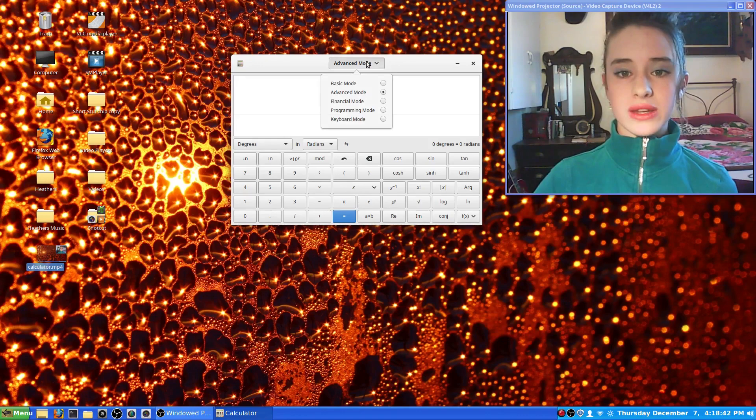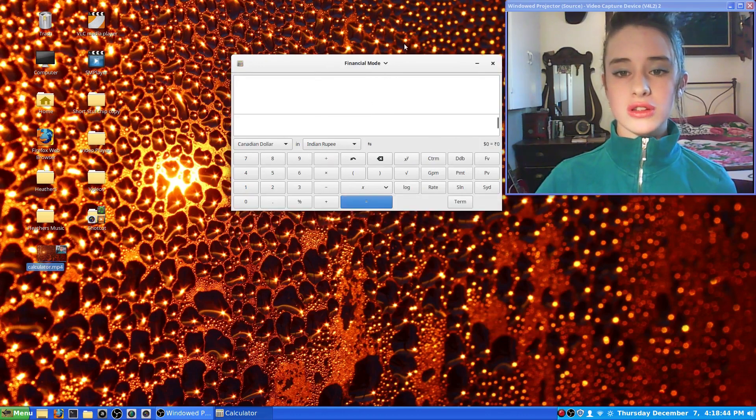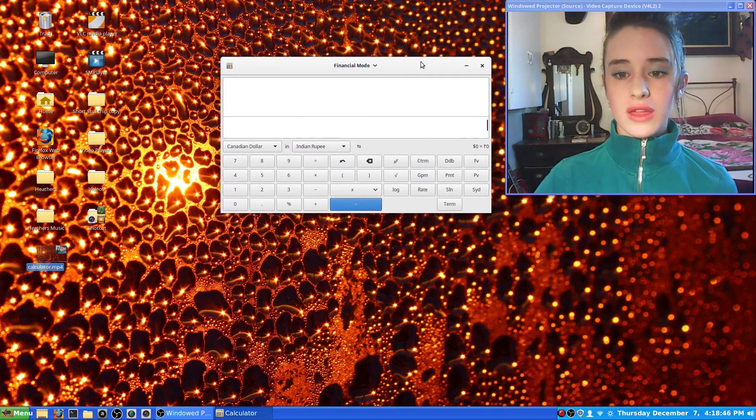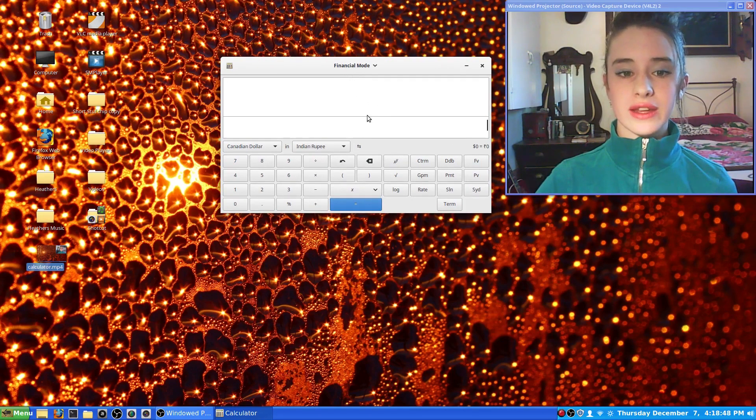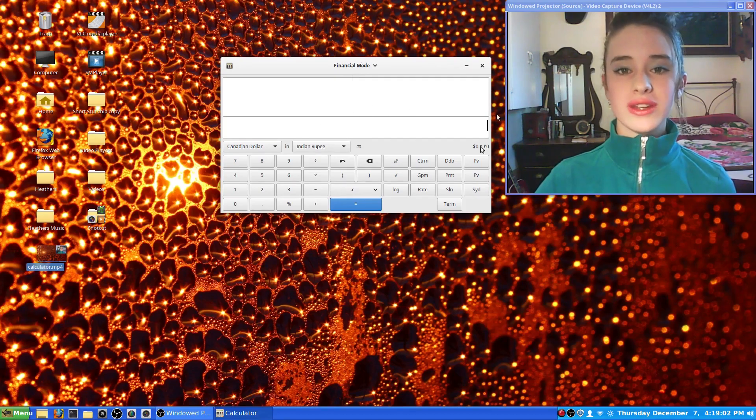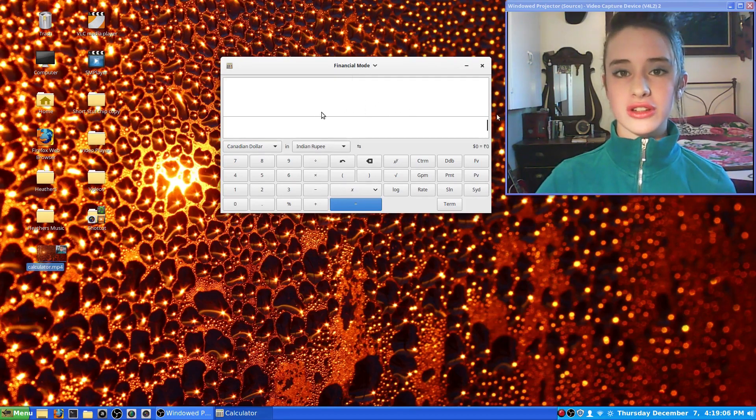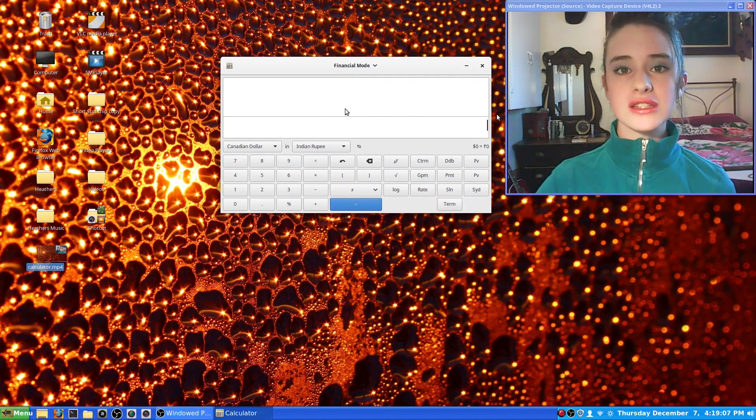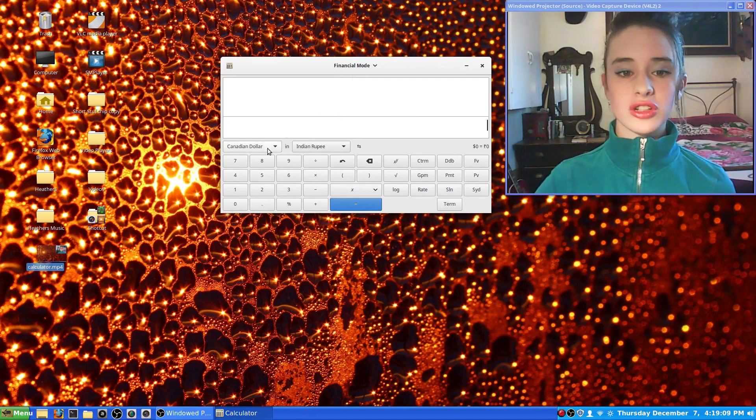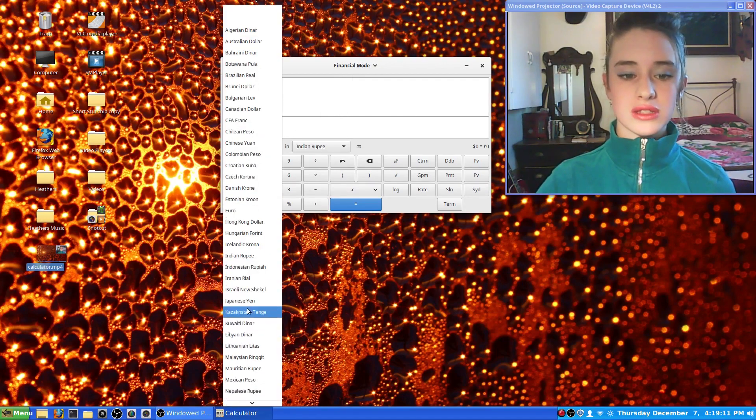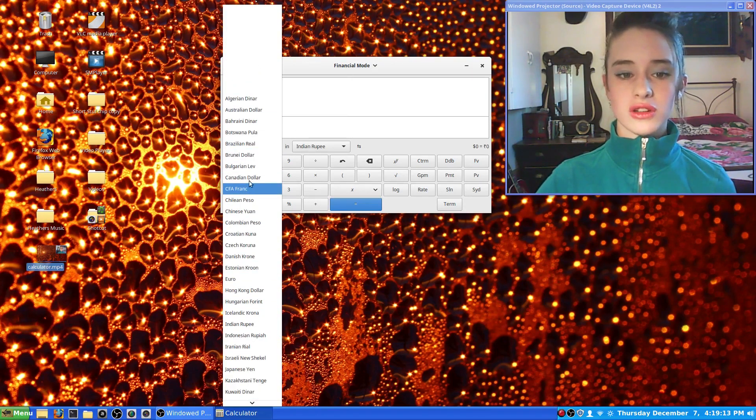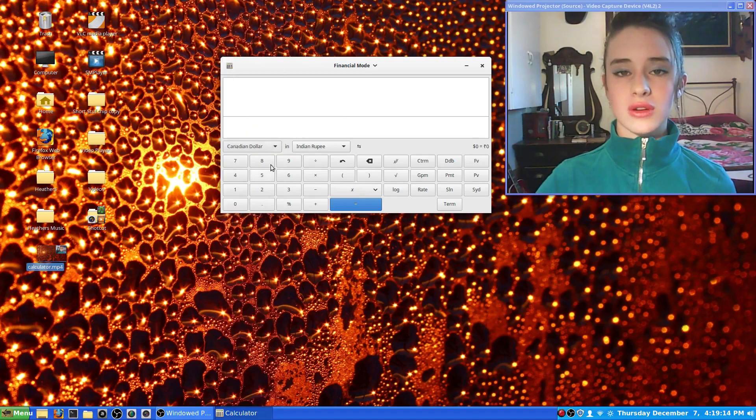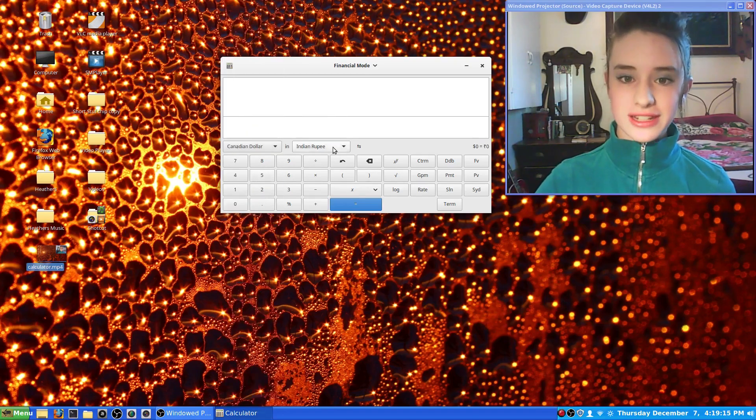The next one is financial mode. This has a lot to do with finances, as you can tell from the name. One neat thing about it that I noticed was you can look at the different currencies from each country. So you can select your country and your dollar. I'm Canadian, so Canadian dollar.